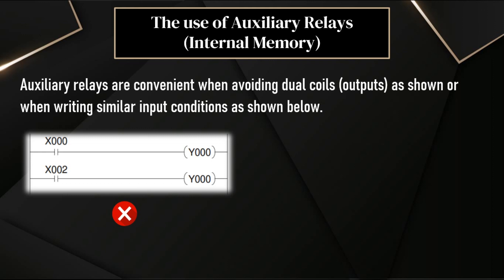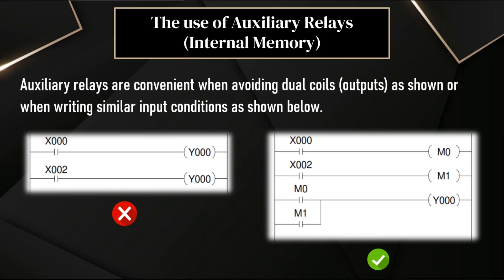So, how to do this? On the right side, here we can see the correct way of using the memory bits to avoid double assignments of output. So, what the program is here?